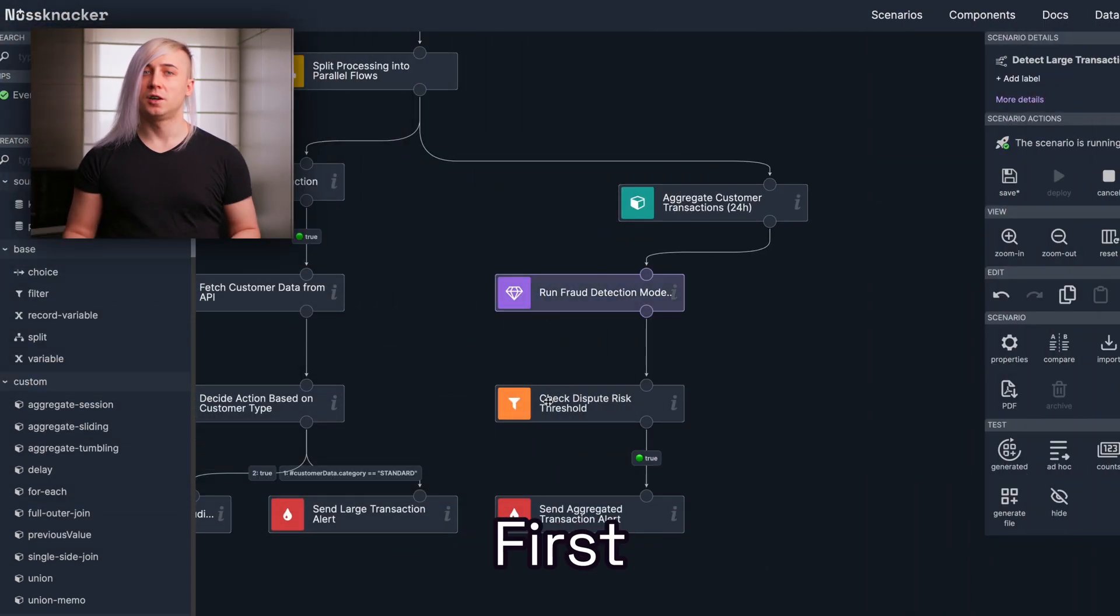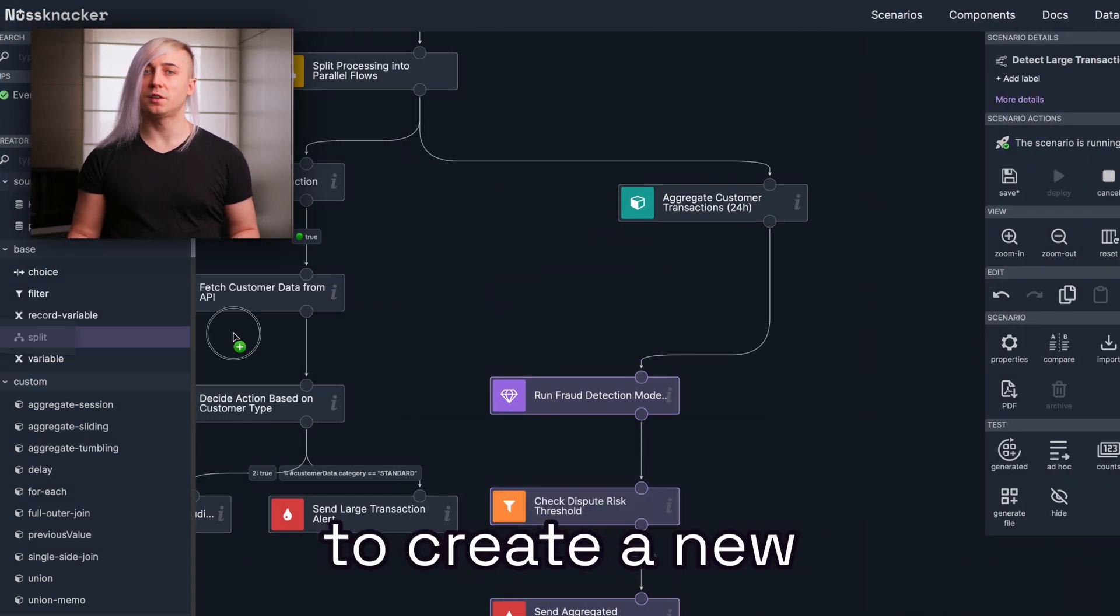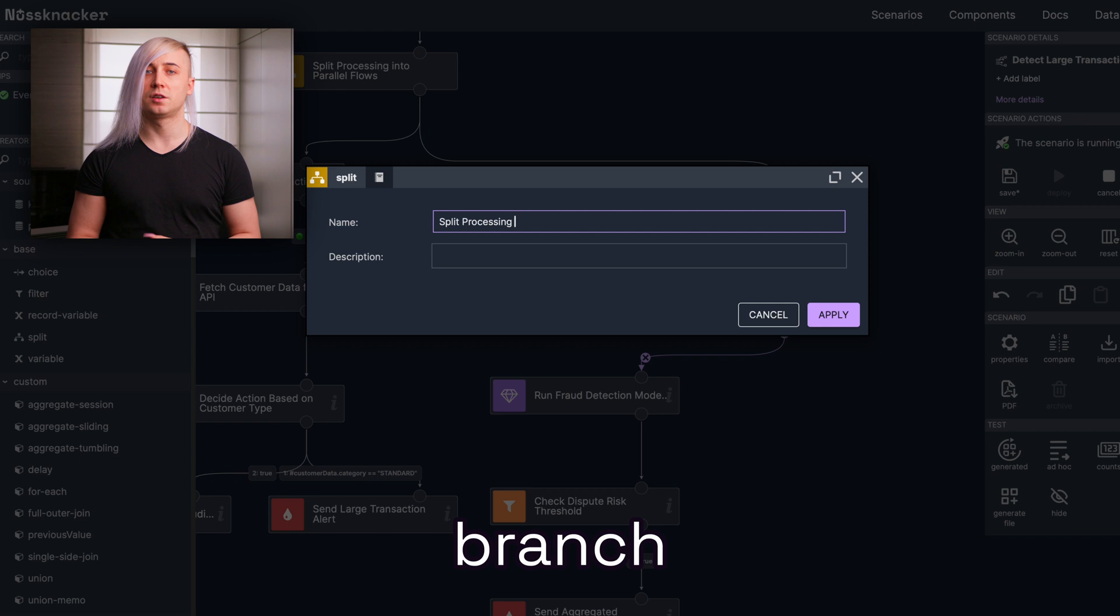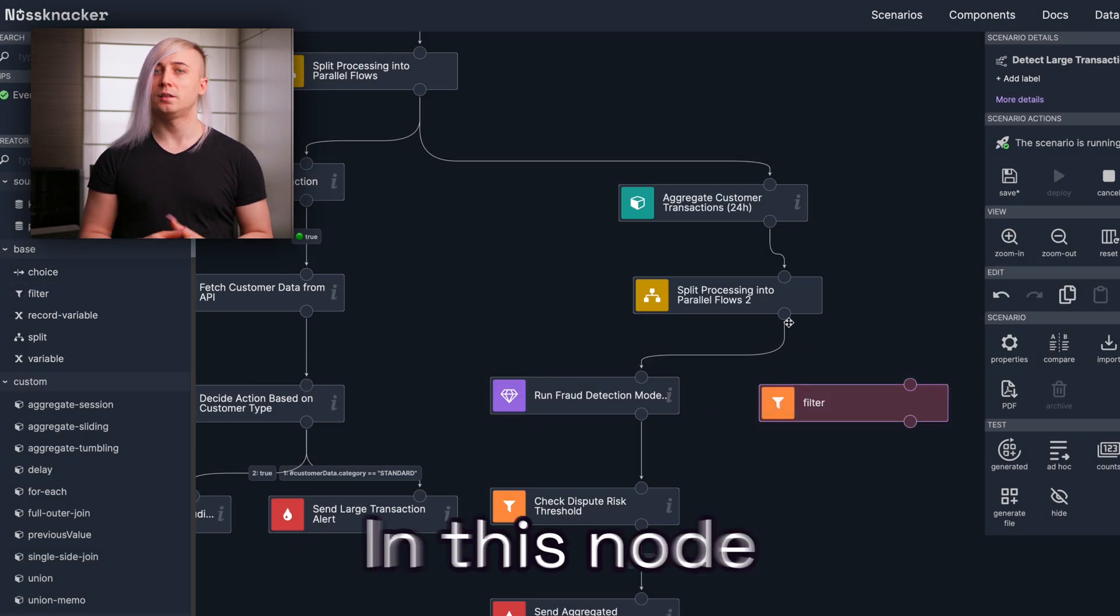First, we will add a split node to create a new parallel processing branch. Next, we will add a filter node.